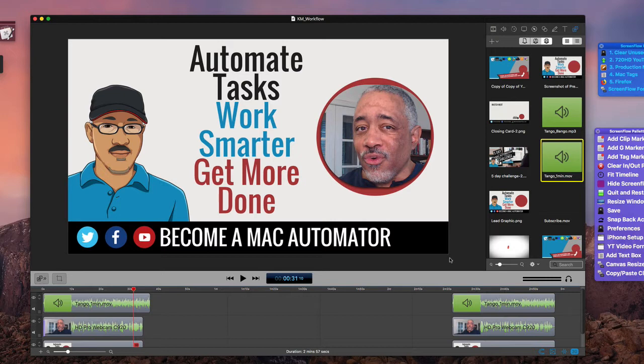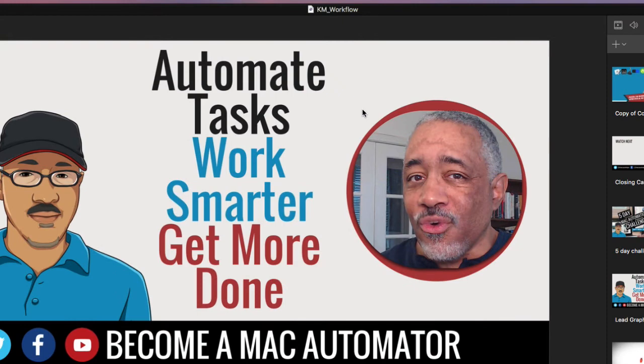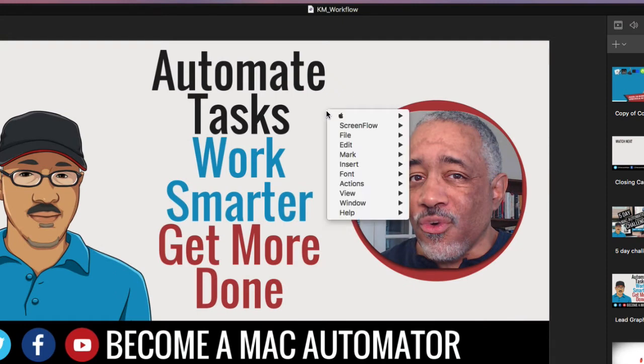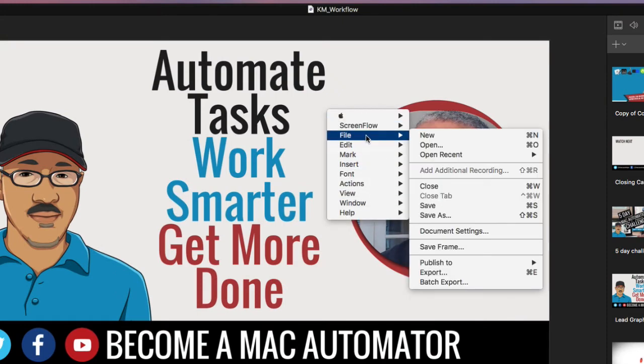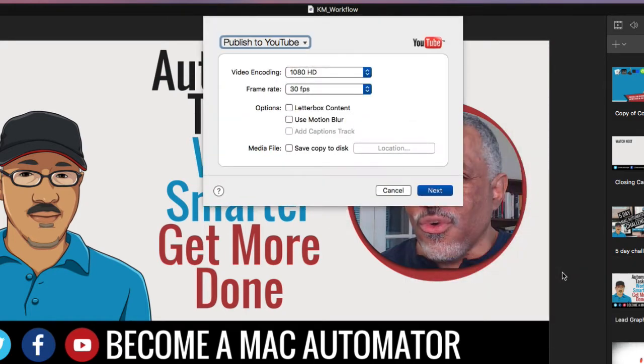So let me show you. Let me set up what normally happens when I'm working in ScreenFlow. When I get finished with the video, in order to export it, I have to go to the menu bar and then go into File, Publish, to YouTube here. And then it'll come up and it will select YouTube is great.